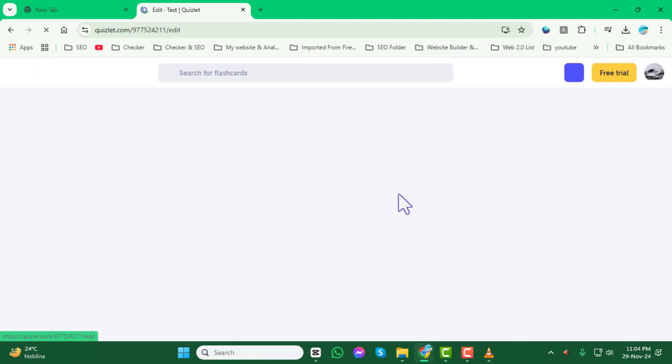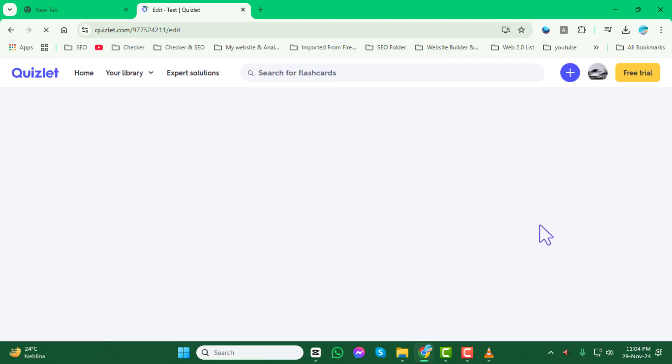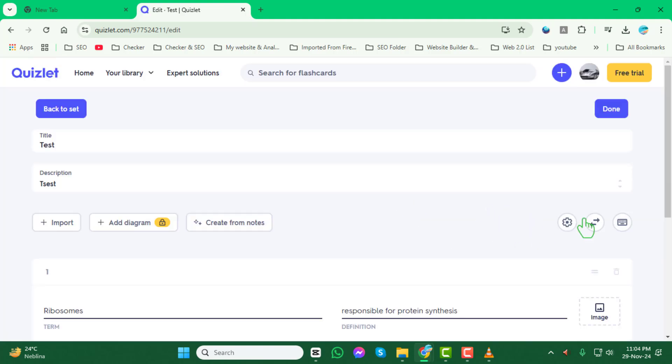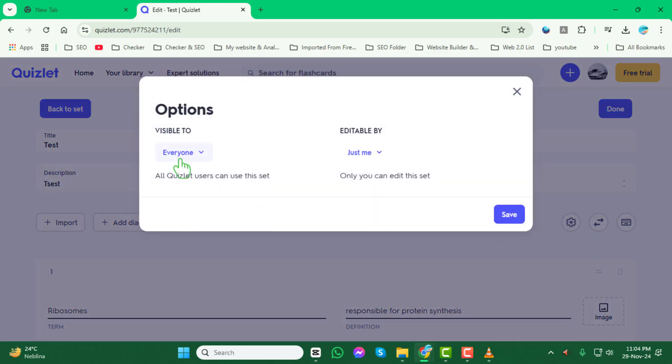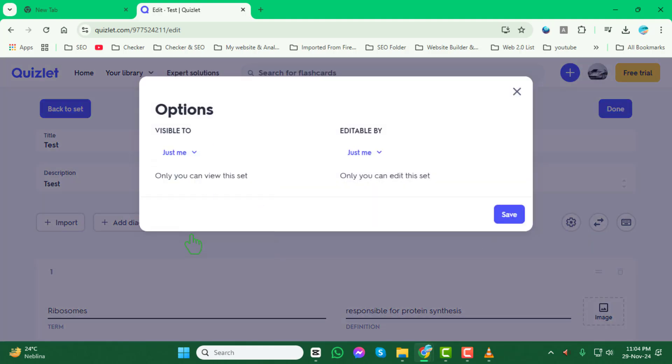Step 5. In the Edit mode, find and click on the Gear icon. Under the Visible To section, select the option Just Me to restrict access to yourself. This will make your set completely private and only visible to you.